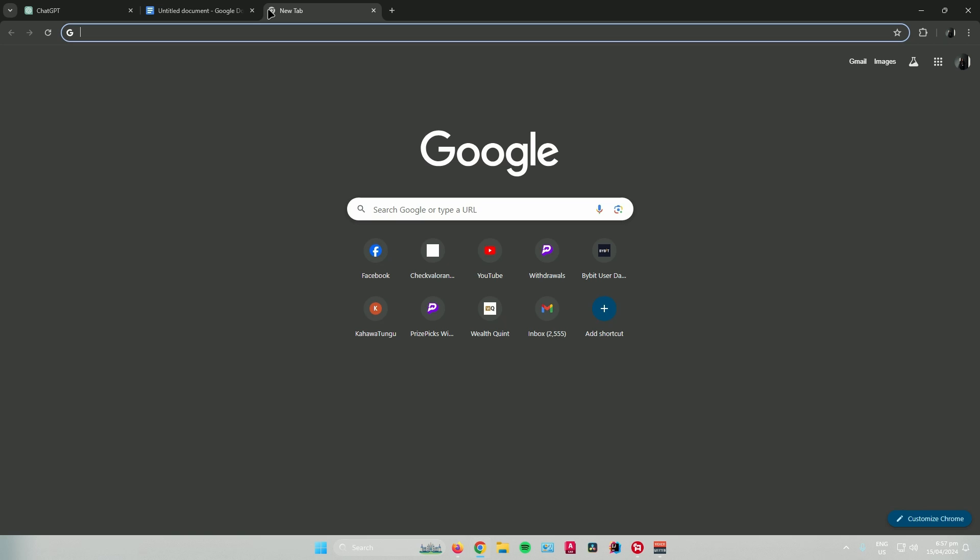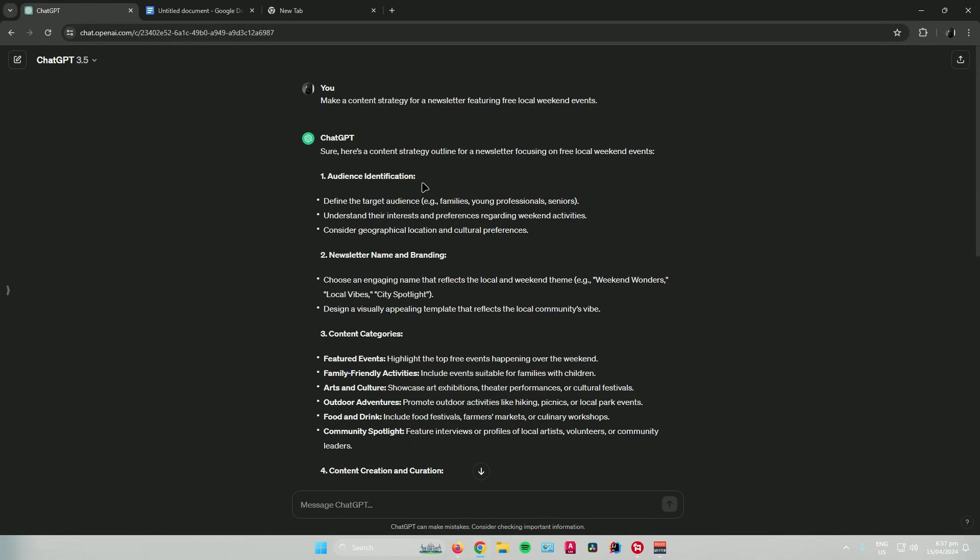First, open up your web browser and search for ChatGPT. Click on the first link and ask your question.